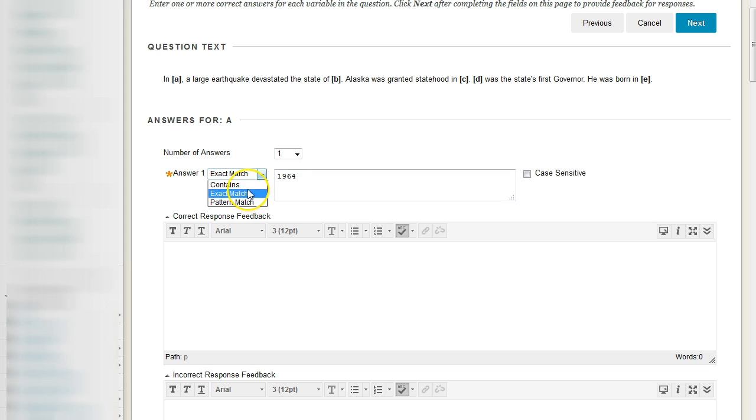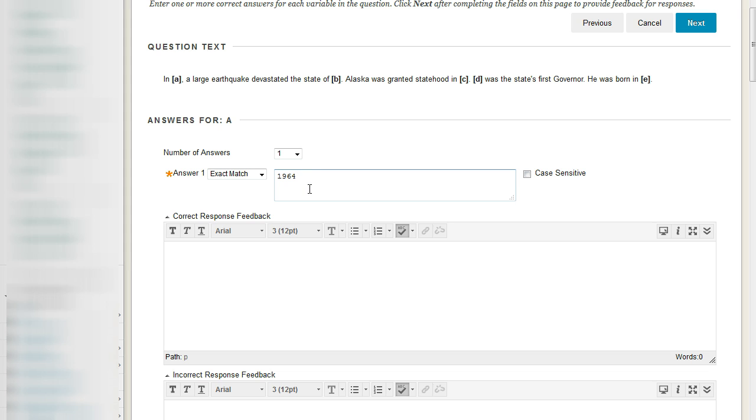And the reason why you do contains or pattern is if you know, or if you see, that students are constantly having the correct answer, but maybe they're mistyping it or misspelling it. My rationale, however, is that since this is college, you should be able to spell things correctly or have it marked wrong. But that's just me.